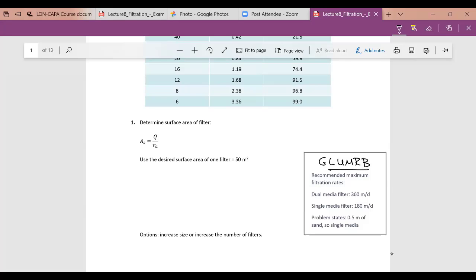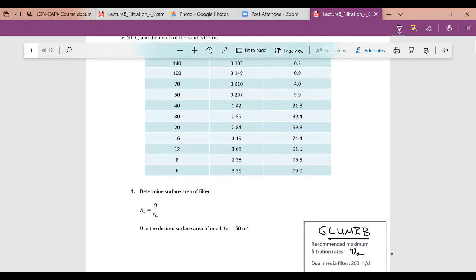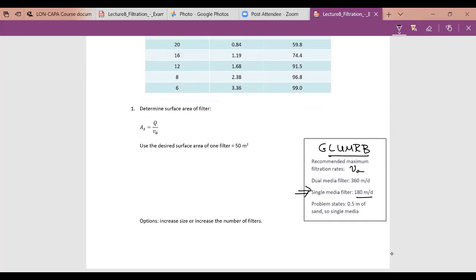The GLUM standards state that the recommended maximum filtration rate is 360 m/day for dual media and 180 m/day for single media. Since the problem states 0.5 m of sand, we'll assume single media, and as the engineer we'll reduce the design loading rate from 200 to 180 m/day to comply with the GLUM standards.